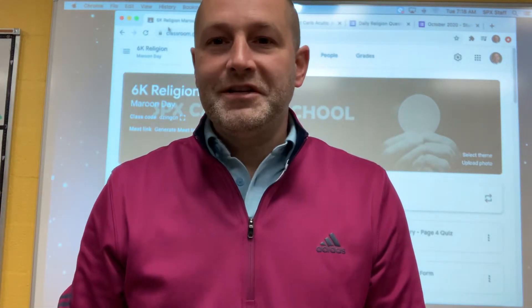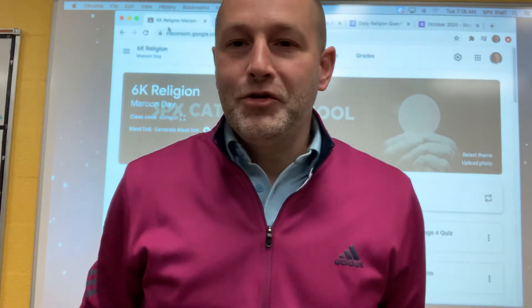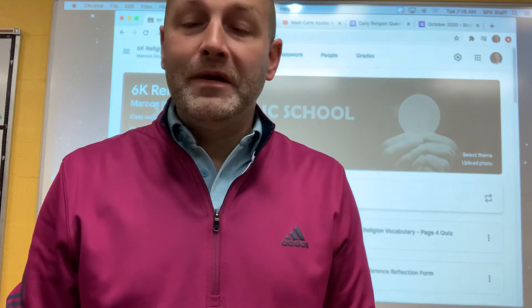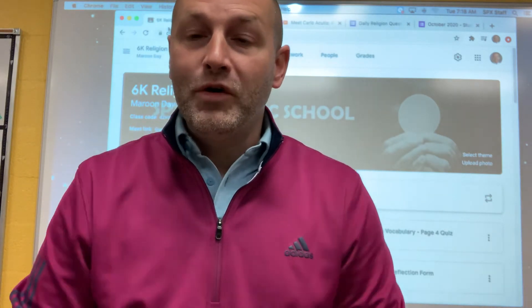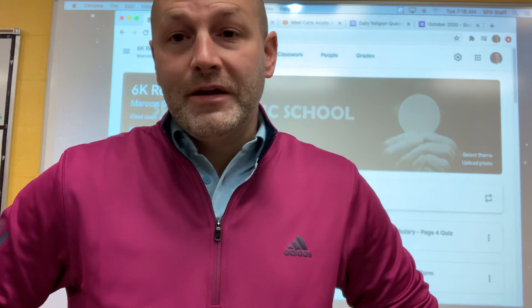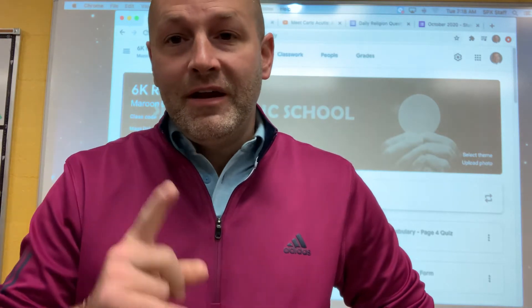Good morning, 6M. You are today working from home, and I wanted to make a quick little morning video for you, just explaining what I want you to work on today.